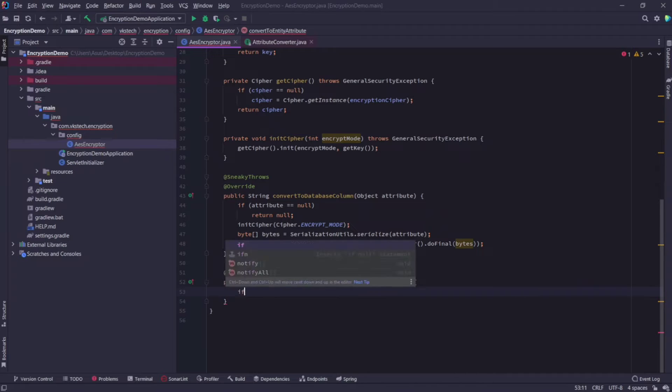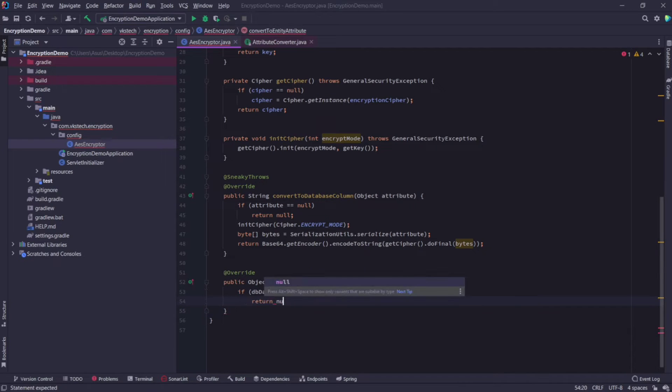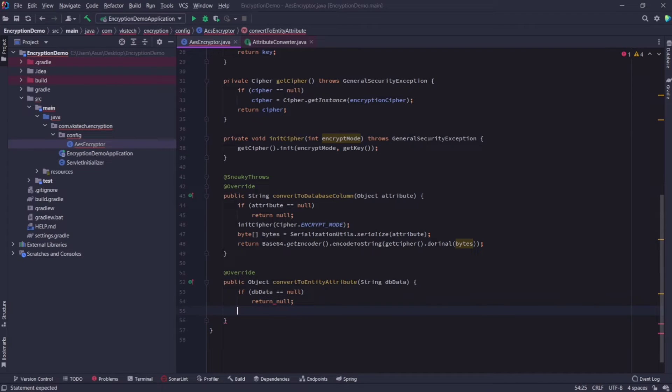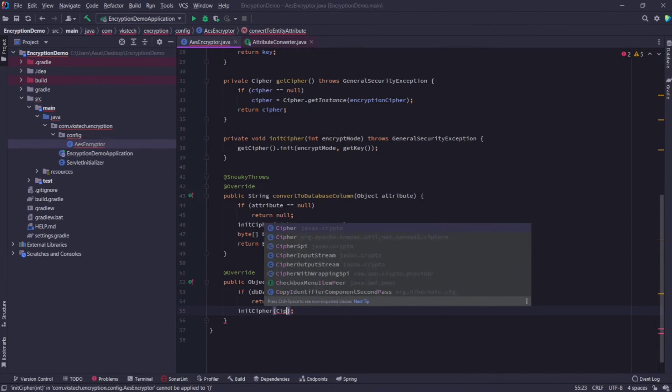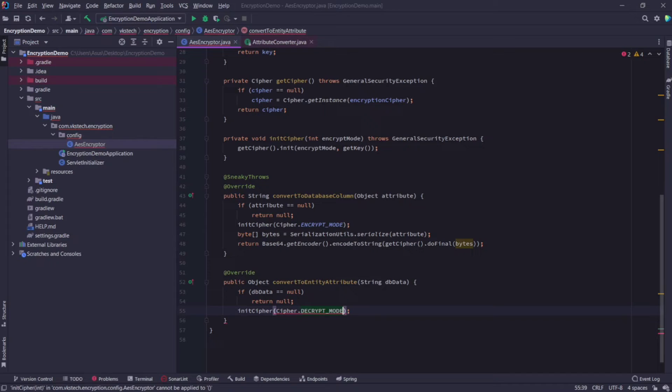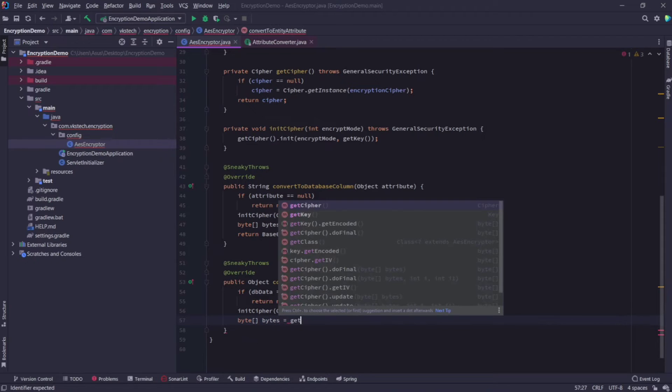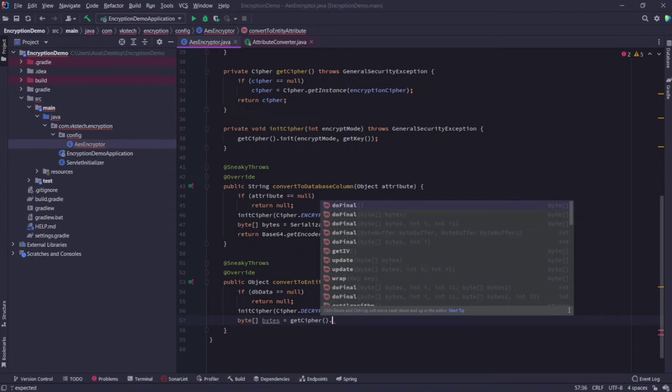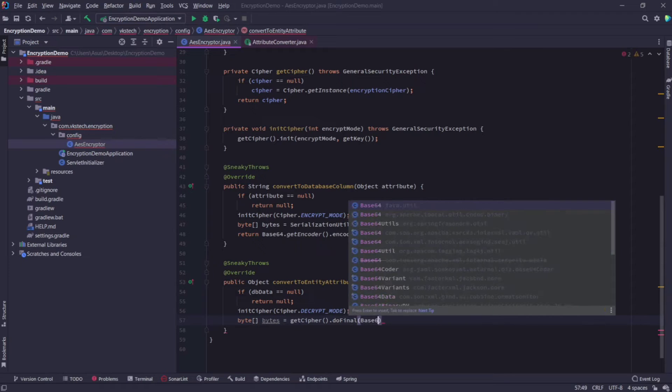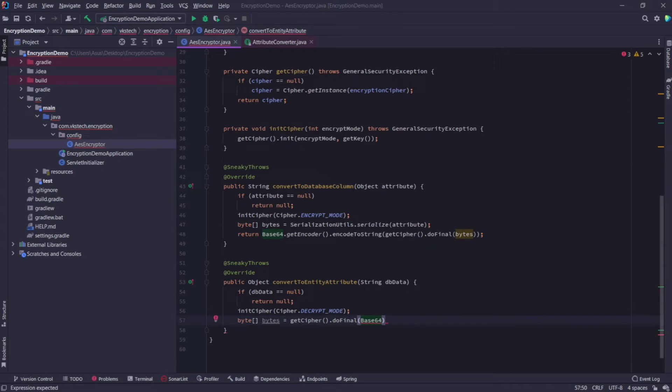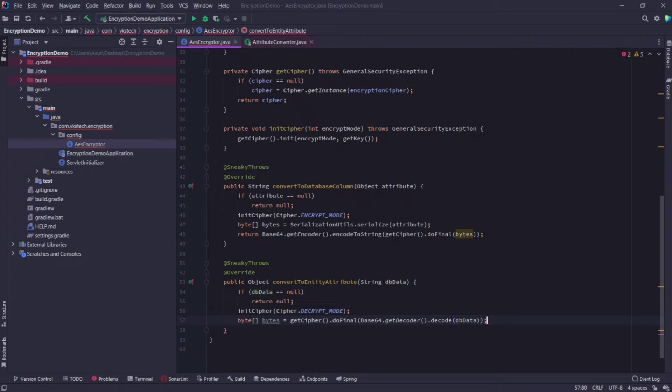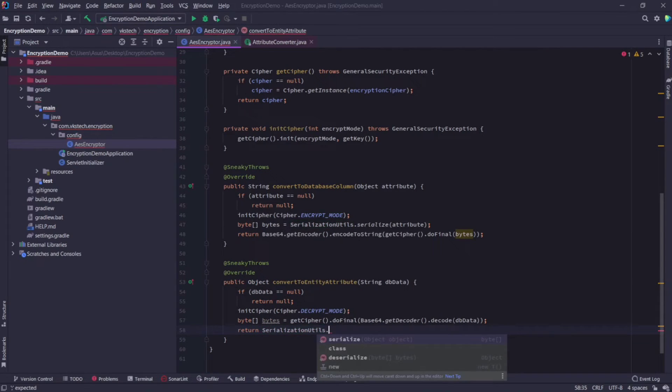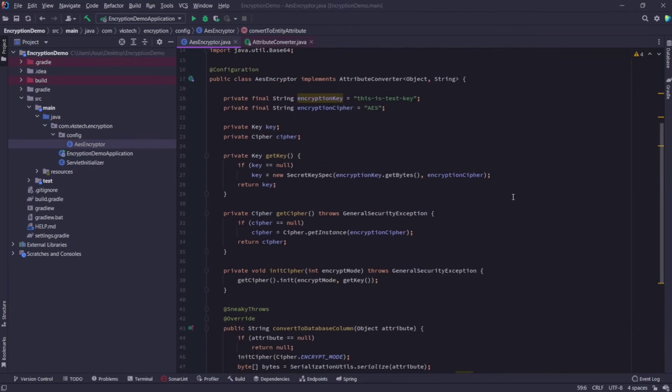Similarly, in convert to entity attribute method, first check if db data is null or not, if it is, then simply return null. Again call the init cipher method, but this time we will pass cipher.decryption mode, because we want to decrypt the data in this method. Now get the byte array by calling get cipher.do final on base64.getdecoder.decode, and pass the db data here. Now just return serialization utils.deserialize and pass the byte array value. With this we have successfully provided the implementation for the attribute converter.